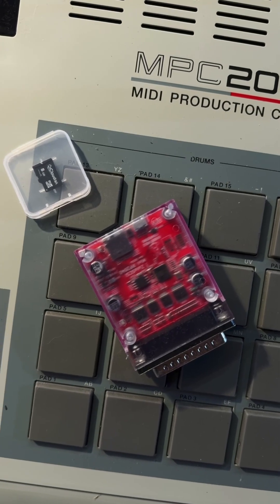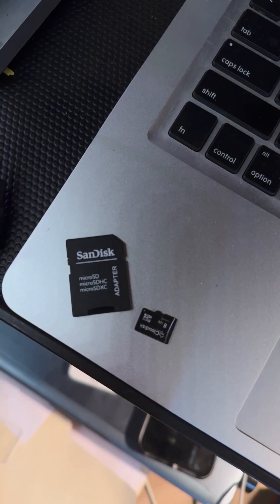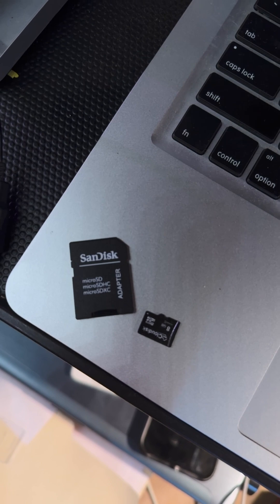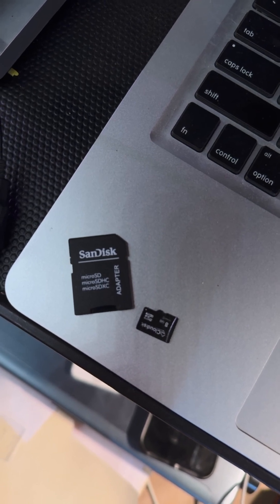Let's format a new Zulu SD card for the MPC-2000. I use these SD card adapters and if you got your Zulu from me, you should have one.